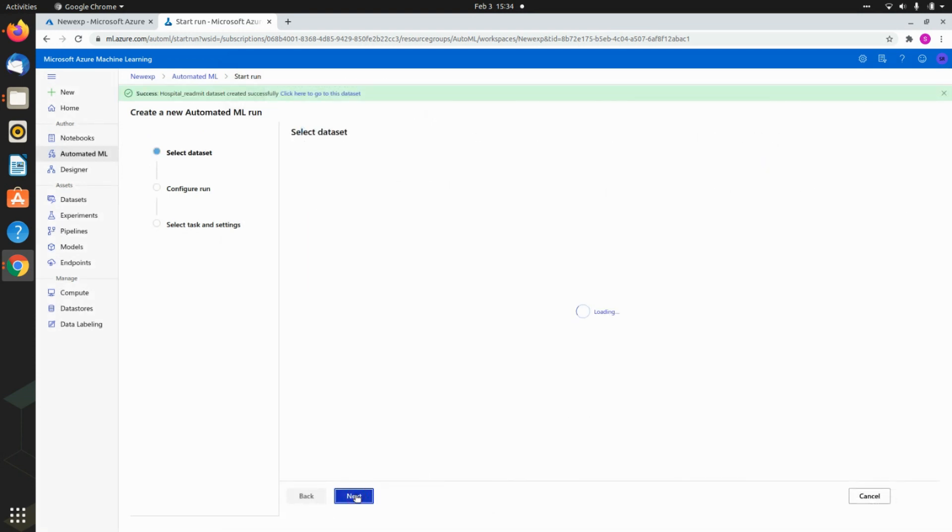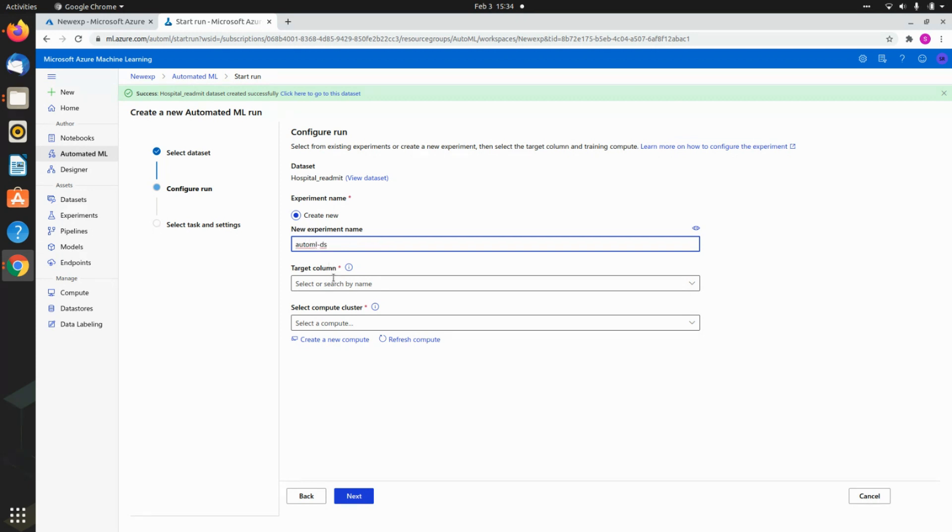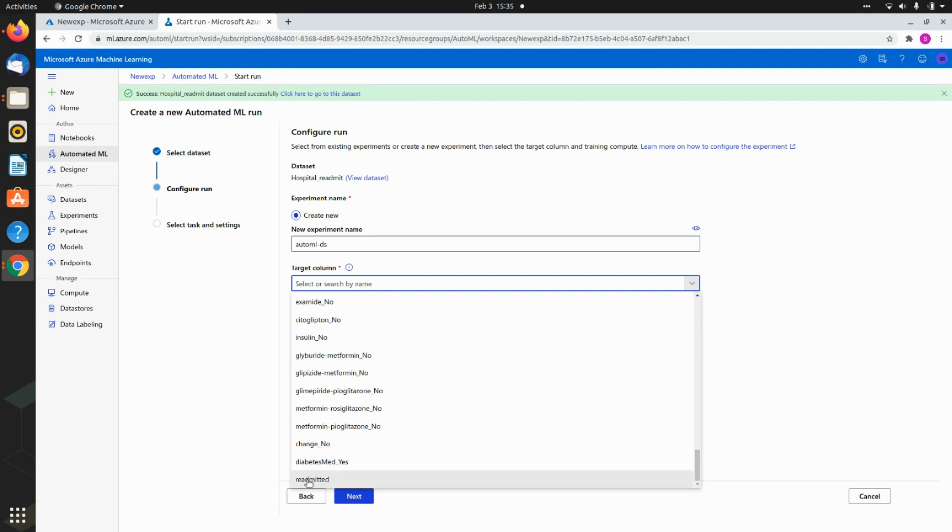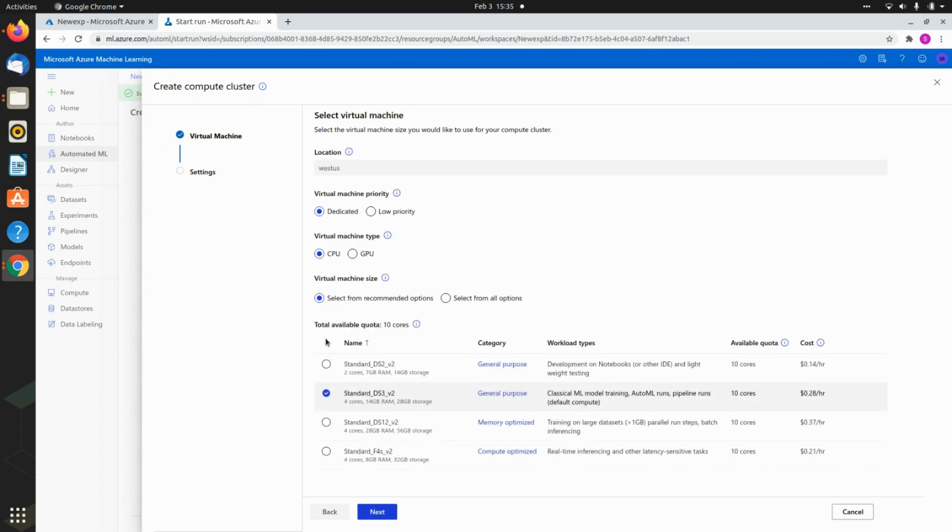You check on the dataset and then you click next. Now you are going to be configuring a new experiment. I'm calling it AutoML DS because this is a data science project. The target column is what is the Y label. The target column I know is the readmitted or not. Then it will ask you select a computer cluster. If this is the first time you're doing this, you'll probably have to create a new compute cluster.